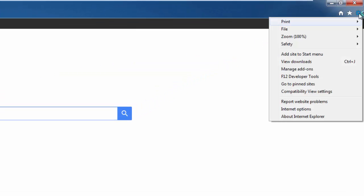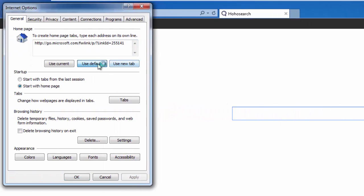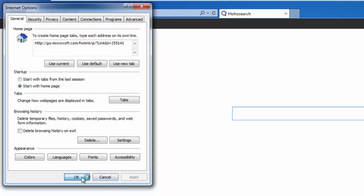Just follow these simple steps for Internet Explorer, Google Chrome and Mozilla Firefox.